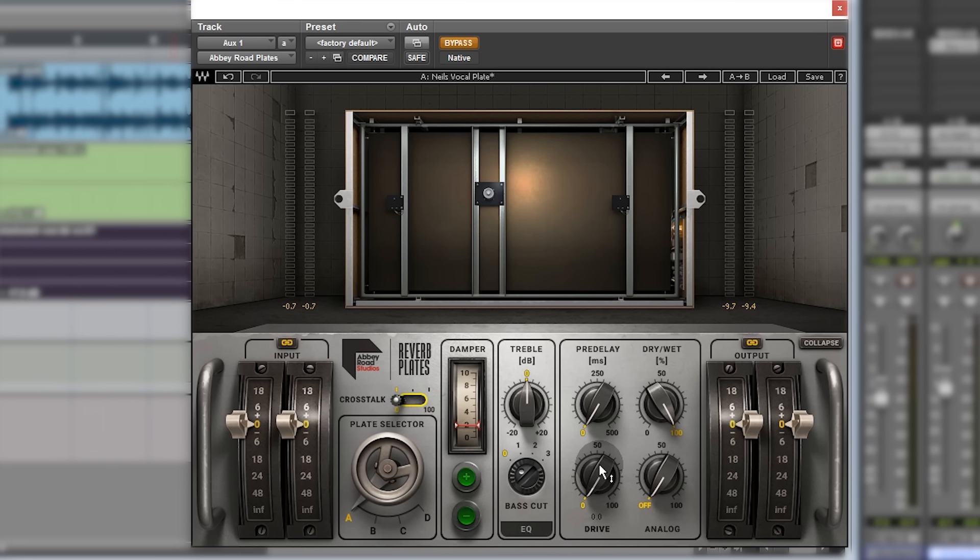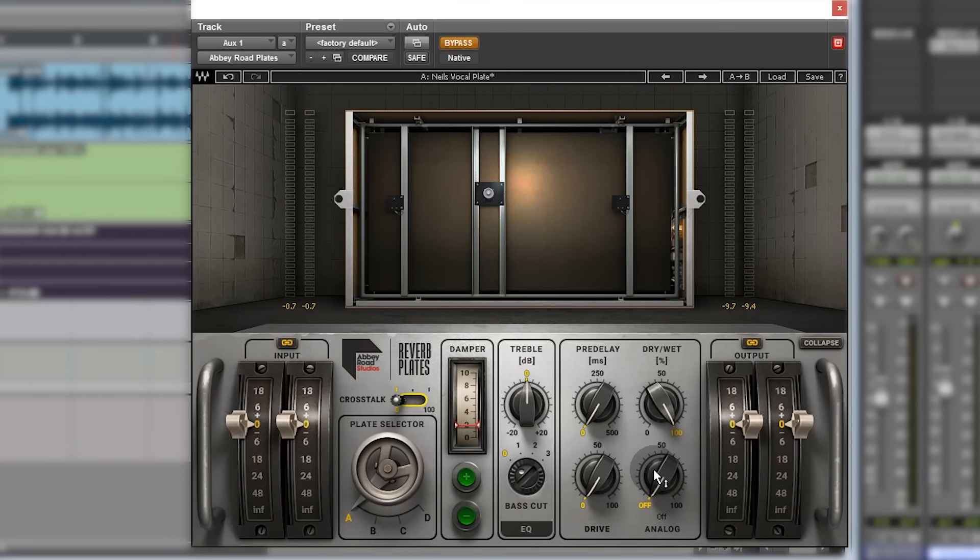Drive is an amplifier drive, so you can drive it a bit harder and get a bit of a warmer tone. And analog, that's something that's present on a lot of Waves plugins where it is the noise.